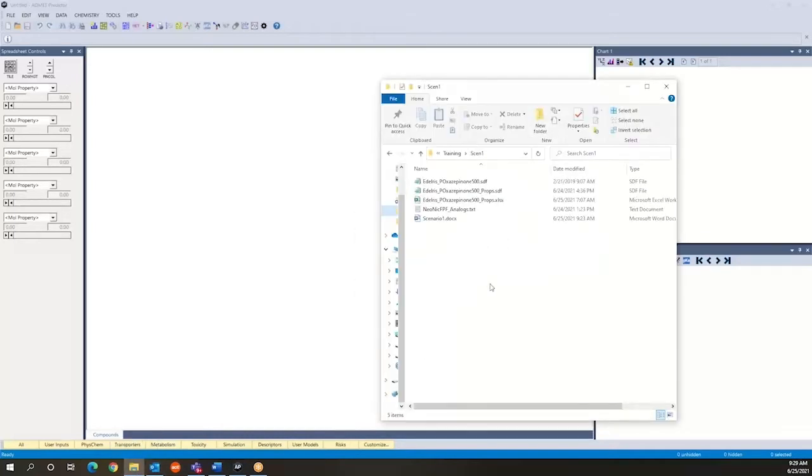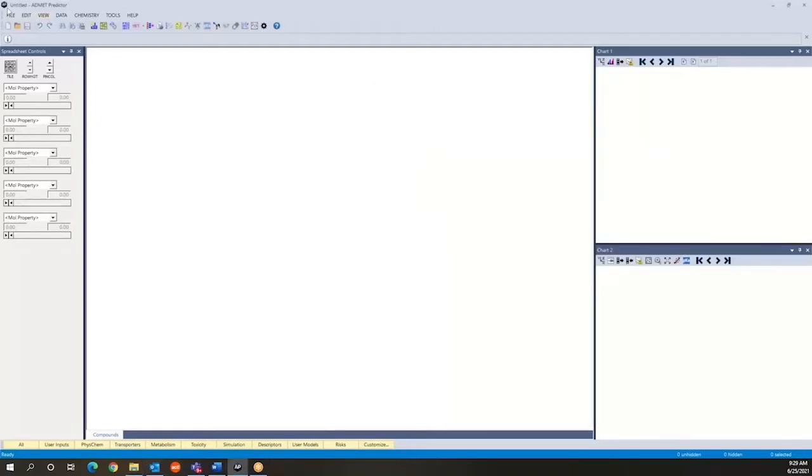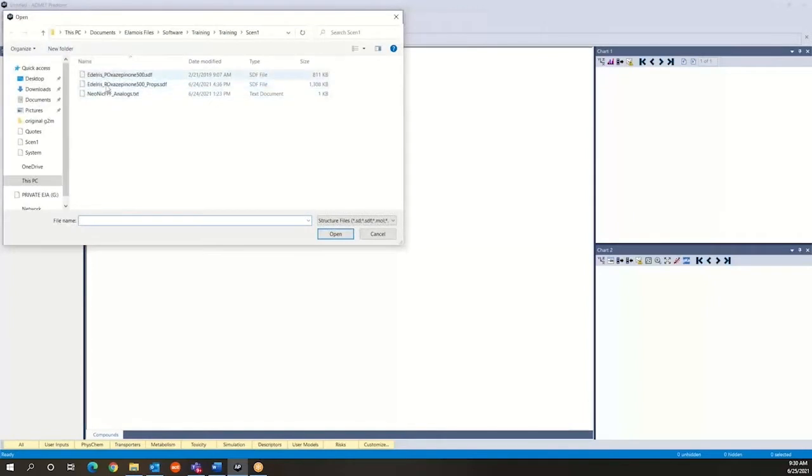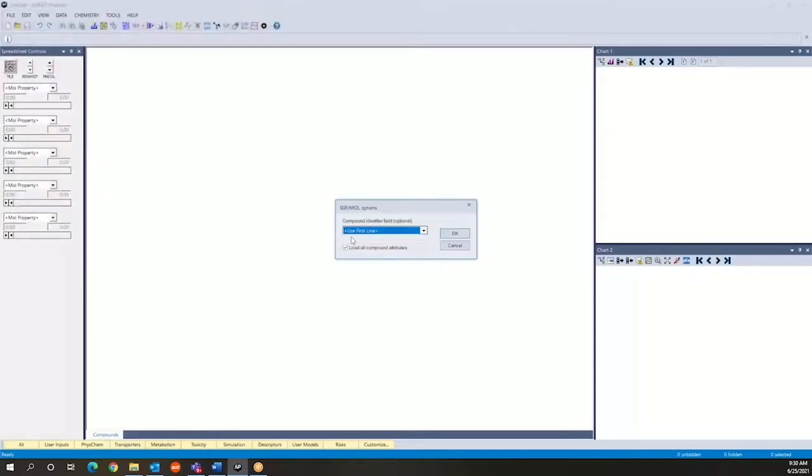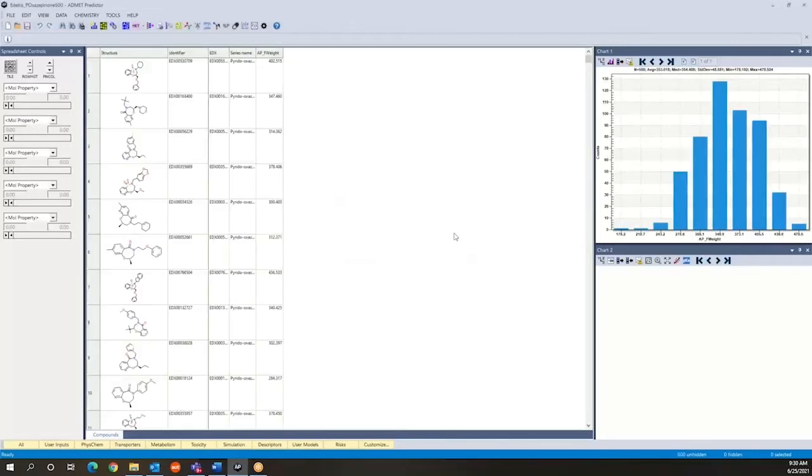The most common type of files containing compound structures are SDF files, and in most cases these contain only structures. Sometimes they contain structures and properties. So here we have a file of 500 compounds of periodooxazepinones. You can very easily open this file by just going to File Open and selecting this SDF file as the file to work with. Now you have the option to provide the name of the field to be used as the identifier for these compounds. And so here the identifier is encoded in the EDX field, so you can specify that as part of the reading process.